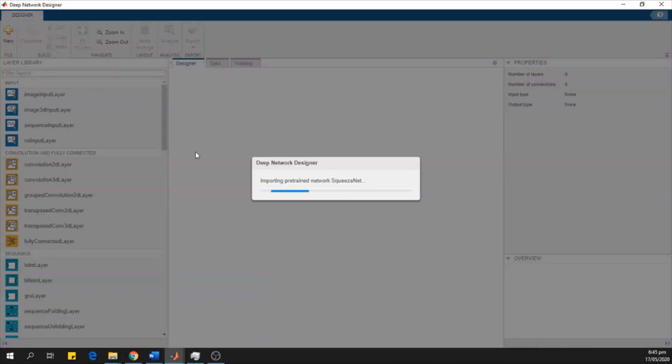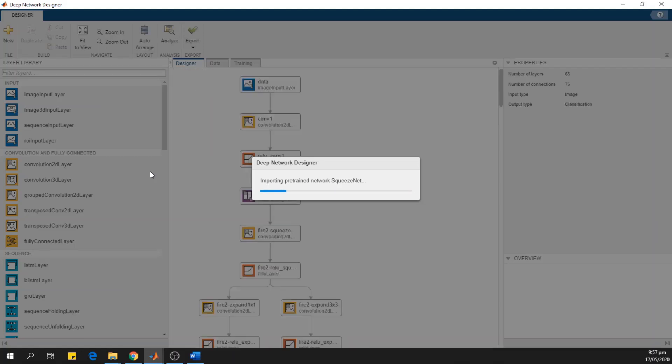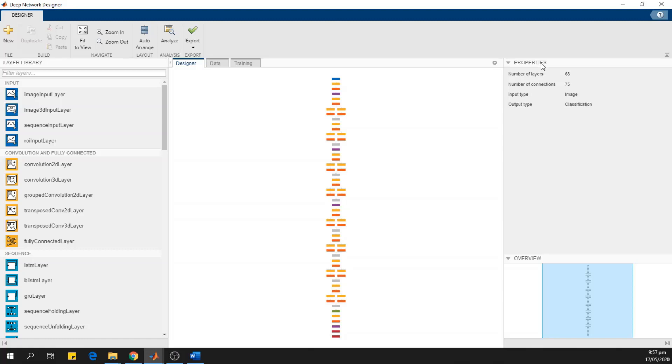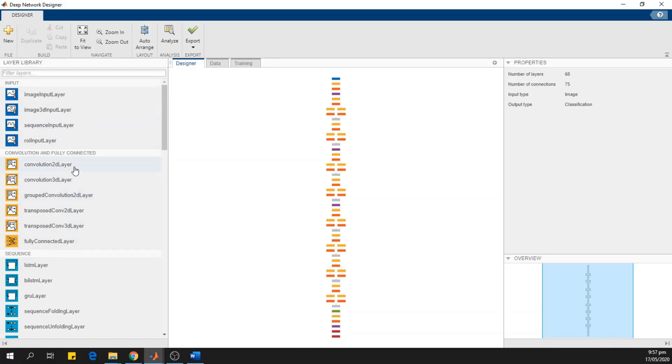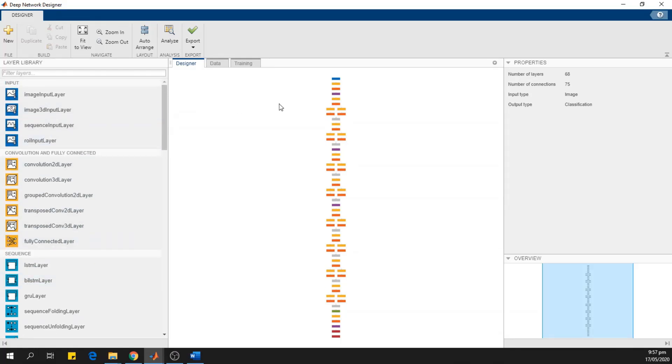Now the network is loading. This is the overview of the deep network designer toolkit. In this central portion, we can see the zoomed out view of the SqueezeNet network. On the right side, we can see the properties tab, and here we can see the number of layers, the number of connections, input and output types, and on the left side, we have the filter layers. We can see different types of filters and layers over here, which we will use further.